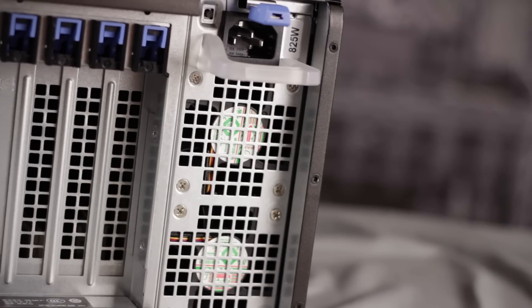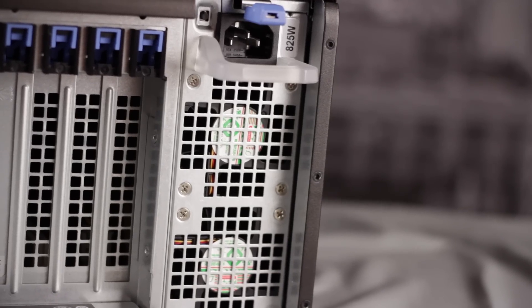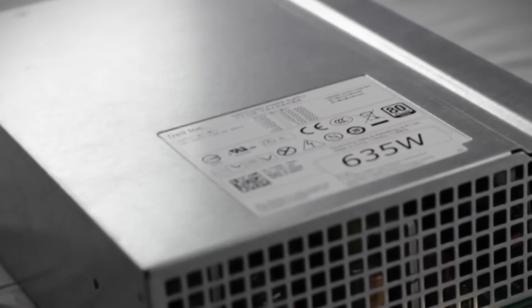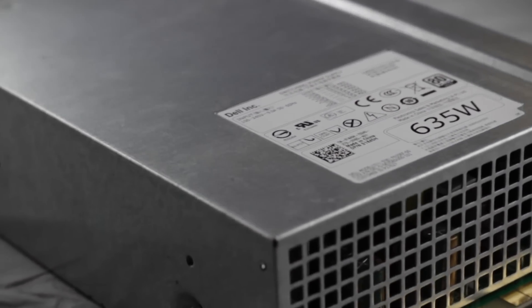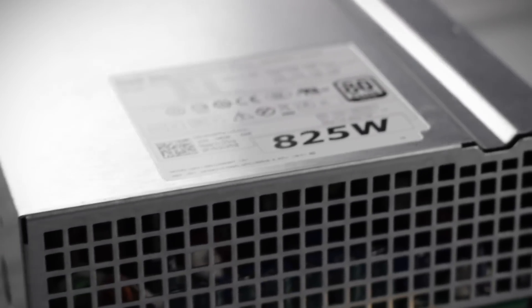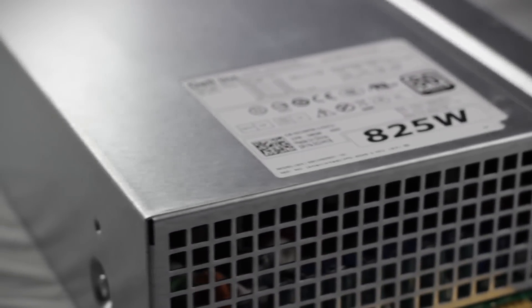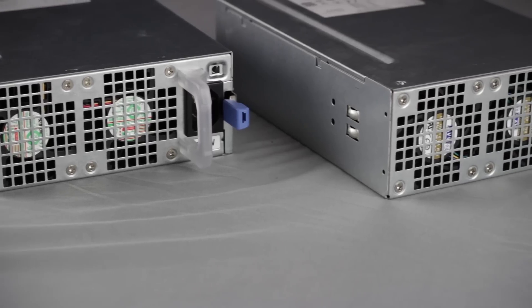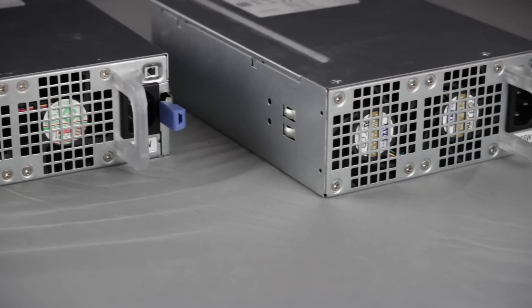On the bottom of the chassis is the power supply, which comes in either a 635 watt or an 825 watt model depending on your needs. Both are 80 plus gold certified.